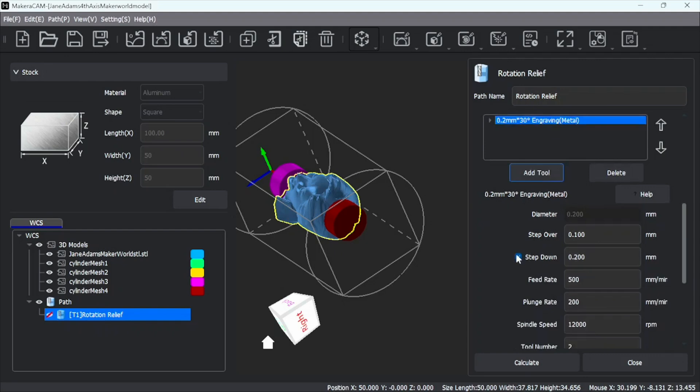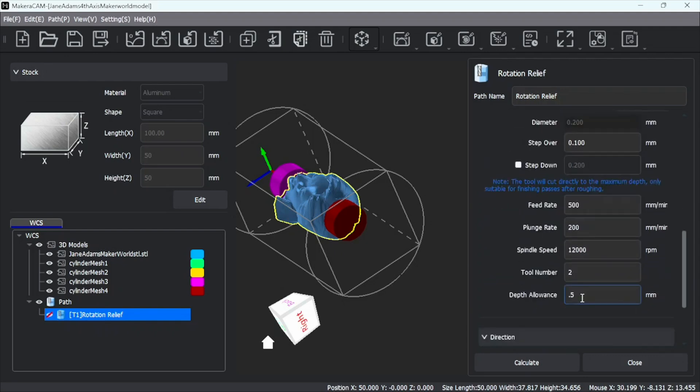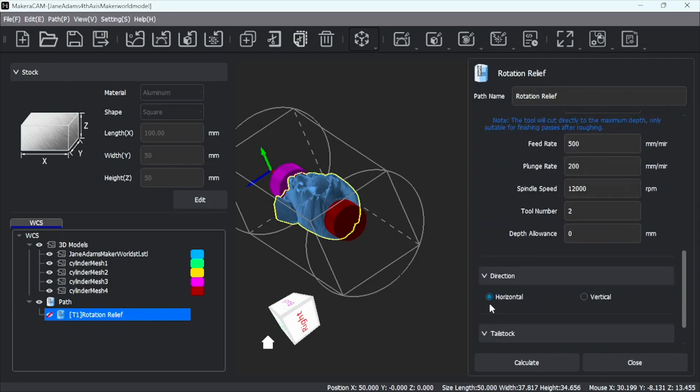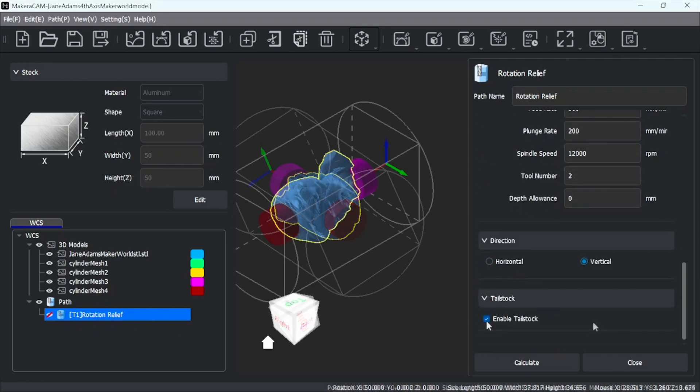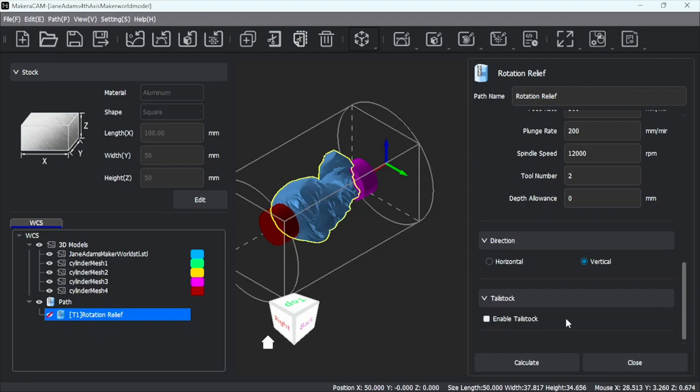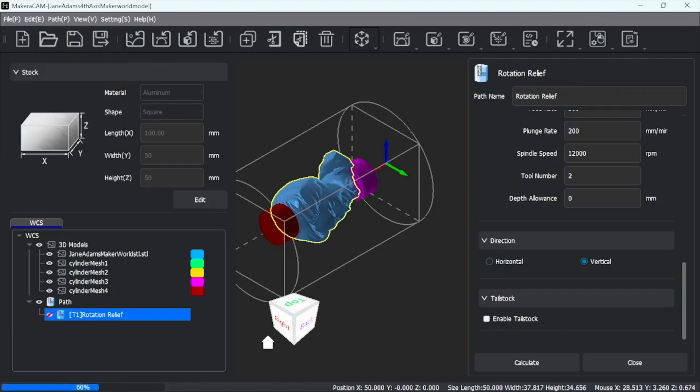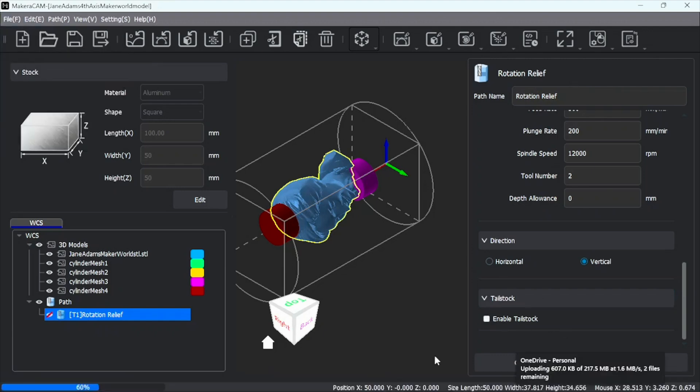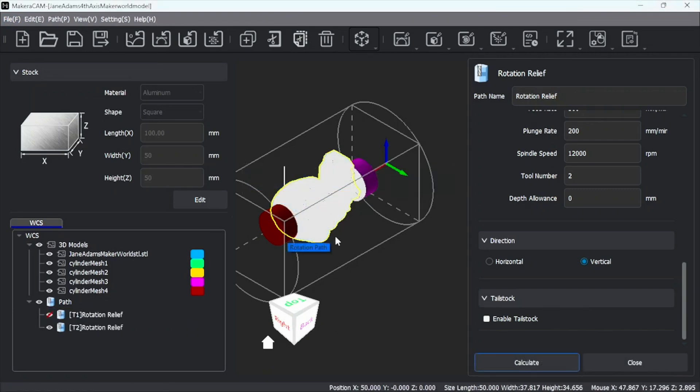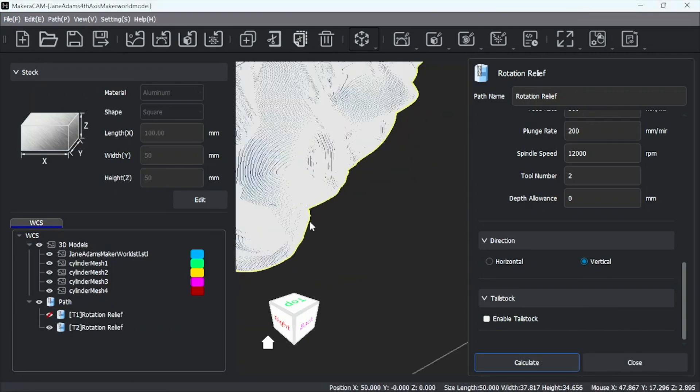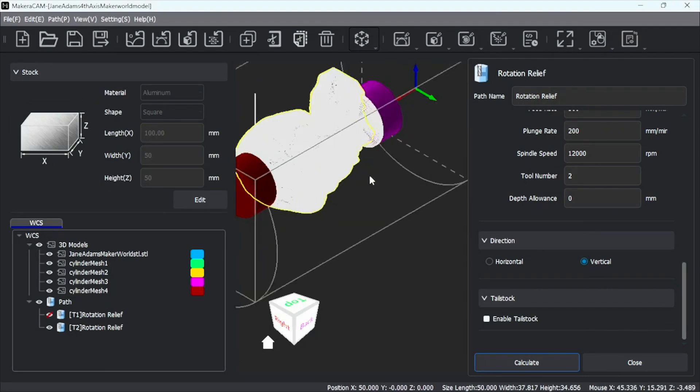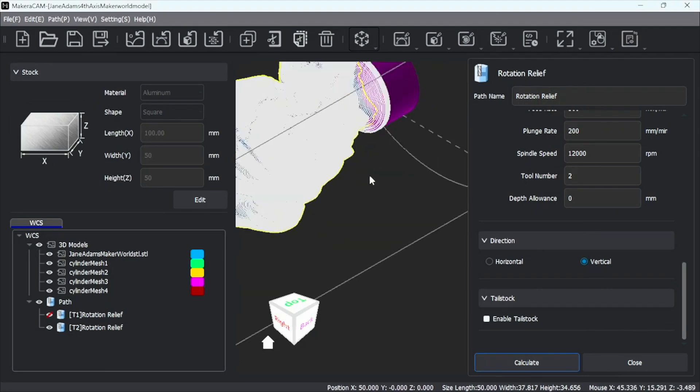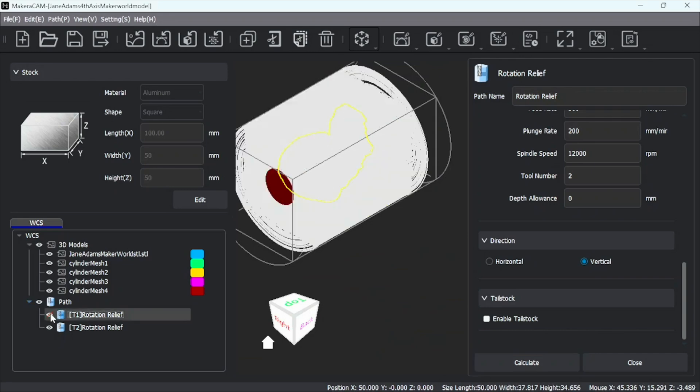We don't need step downs. We don't need a depth allowance because we want a lot of detail. And we want vertical. We don't need tailstock. I'm going to go ahead and save that. And then we can calculate. Calculation is done. And you can see it's doing all the fine detail on the object. So we're good there. I'm going to go ahead and turn this one back on as well.